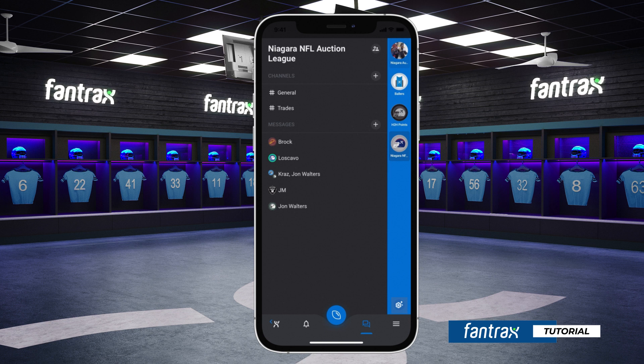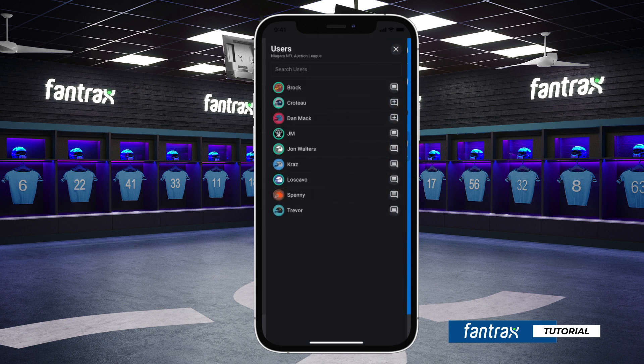To see which of your league members are online, click the all users icon at the top right. Members who are currently online will be indicated by a green highlight surrounding their team logo.